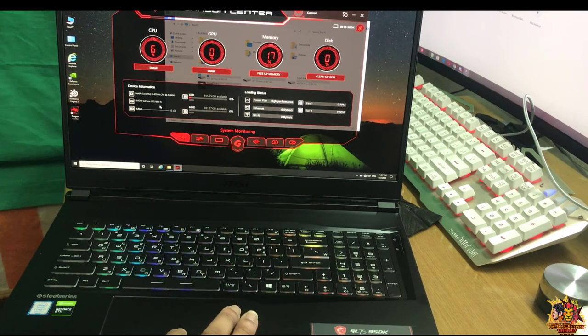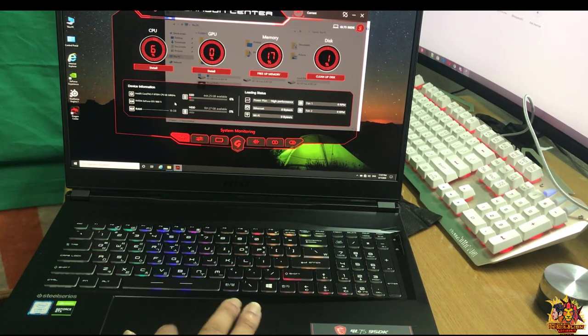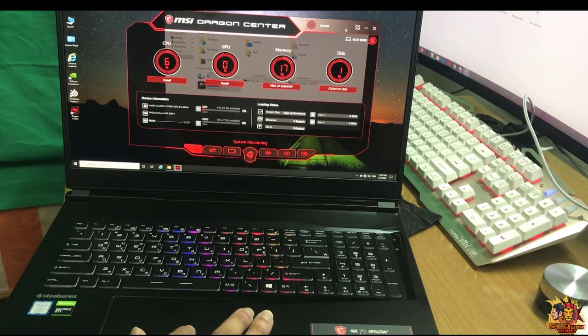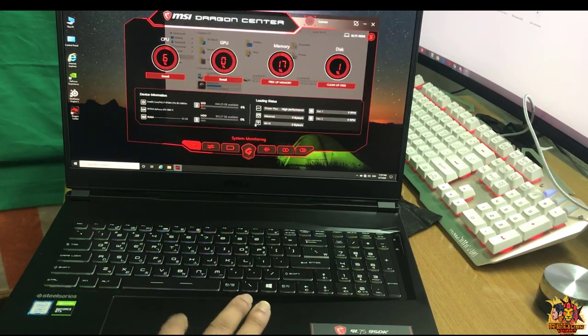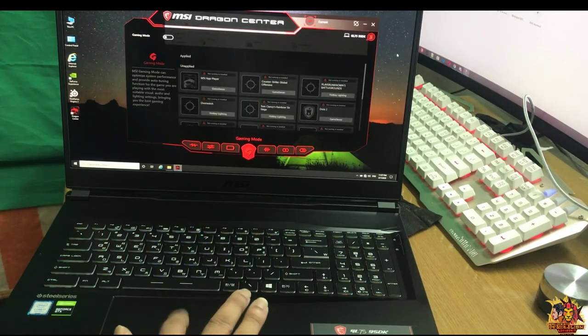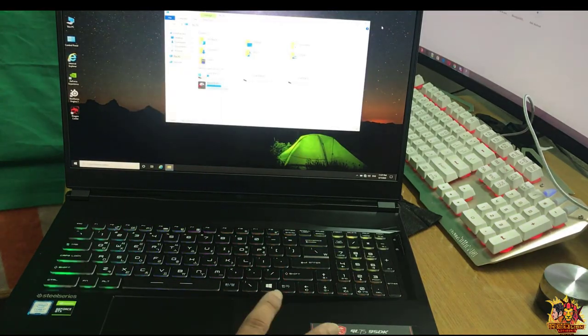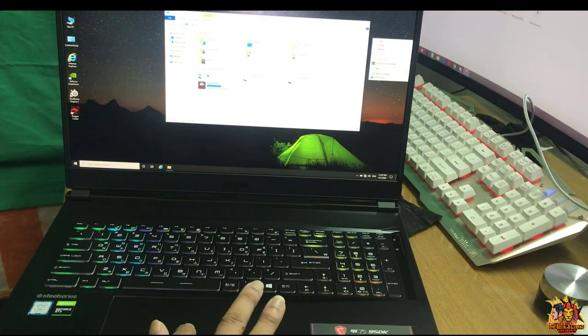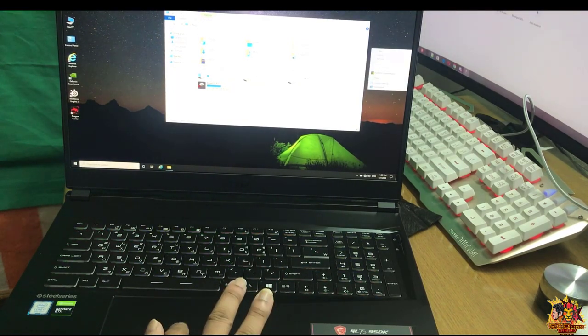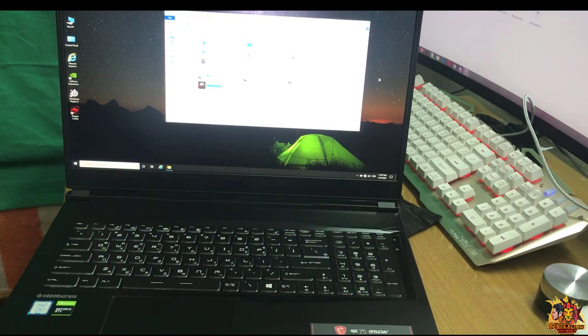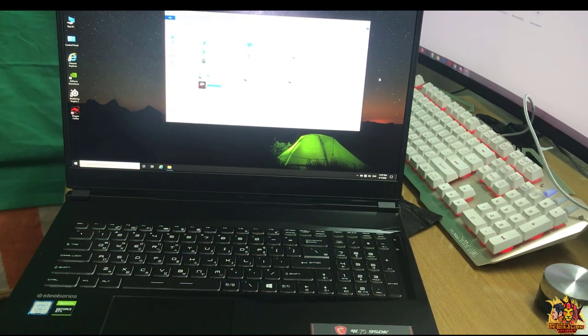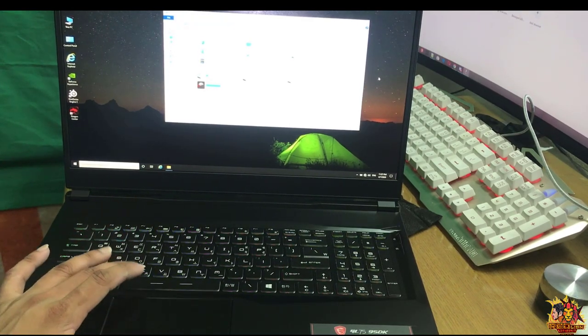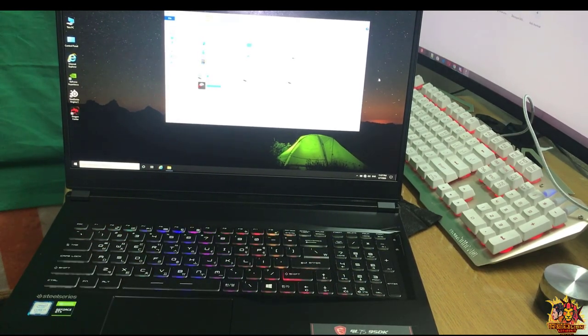GTX 1660 Ti, it has 16 GB. It's normally available in the market. This laptop you can make good use of. The price in Sri Lanka and Korean model link will be in the description.